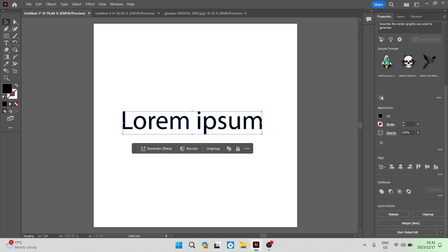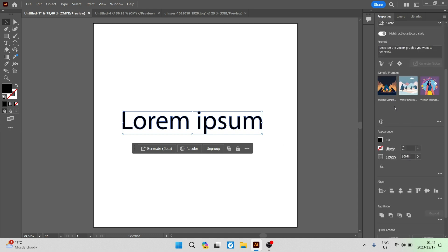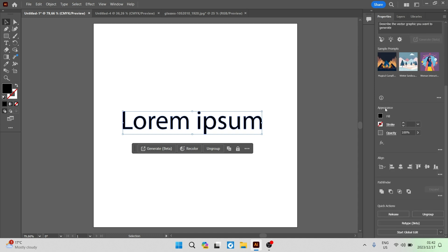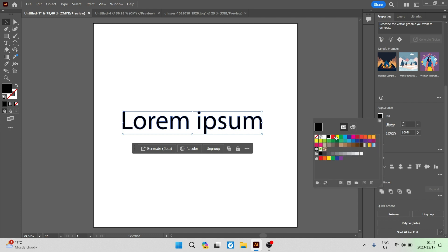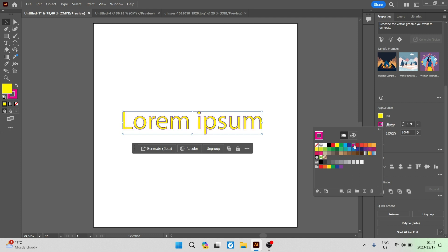So you'll find in this toolbar under properties all the way down at the bottom you'll have appearance. So you'll have your fill and you can now color it whatever color you'd like. Let's say we want to make it yellow and then we have a stroke and this is basically like an outline of your text. So let's say we want to make it pink.